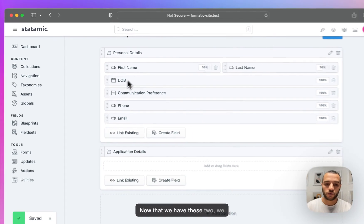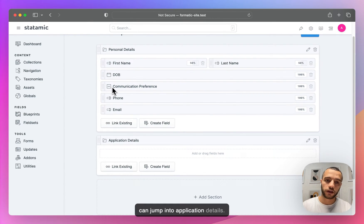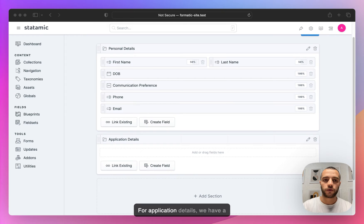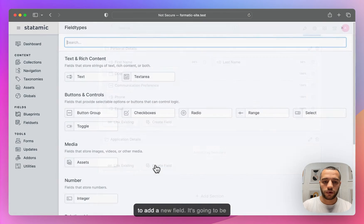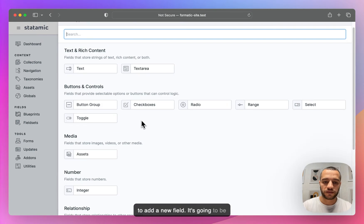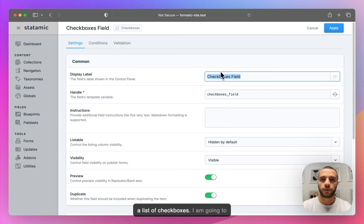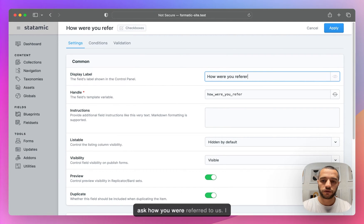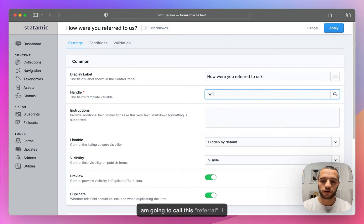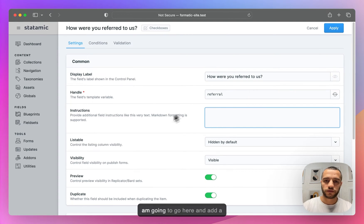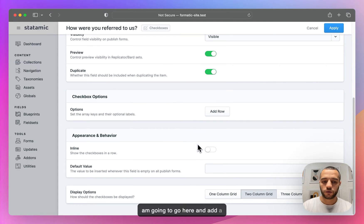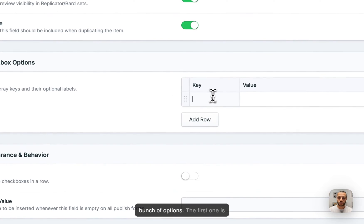Now that we have these two fields, we can jump into Application Details. For application details, we have a bunch of options. First, I'm going to add a new field — it's going to be a list of checkboxes. I'm going to ask 'How were you referred to us?' and I'm going to call this Referral. I'll go here and add a bunch of options.